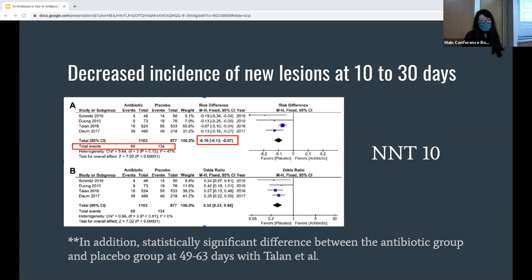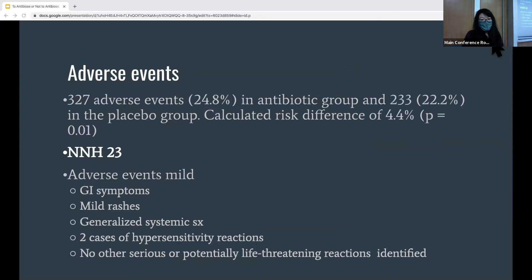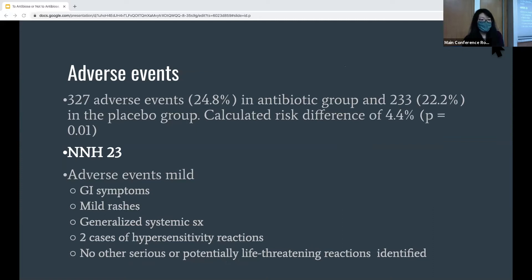Additionally, the Talen study found that even at follow-up at 49 and 63 days after the course of treatment, there was still a statistically significant difference between the antibiotic group and the placebo group. As expected, there was an increase in adverse events in the antibiotic group compared to the placebo group — 327 versus 233, so 24.8% and 22.2% respectively. They calculated a risk difference of 4.4% and a number needed to harm of about 23.